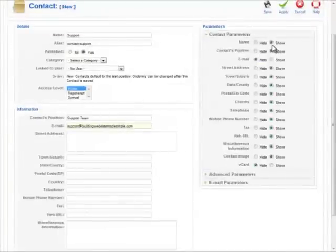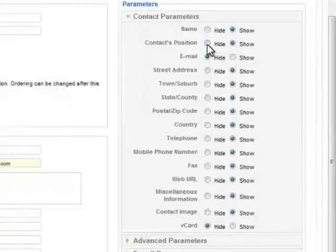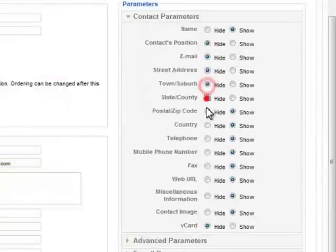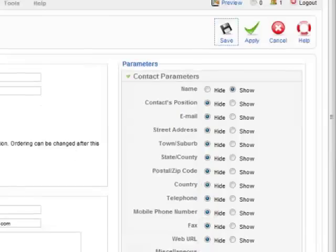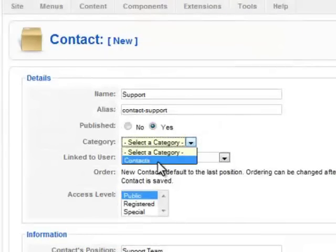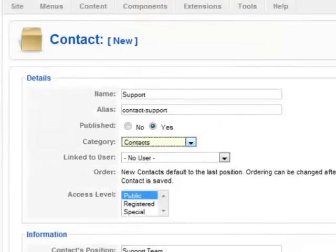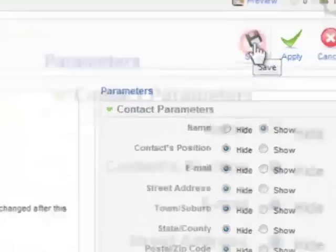We're going to set a few variables over here. So we're going to show the name. We're going to hide the position and we're just going to go through and set all these to hide because we don't necessarily want to show all these other details here. So we'll go through. Now we also need to set a category. So we're going to select category as contacts and then we click on save.